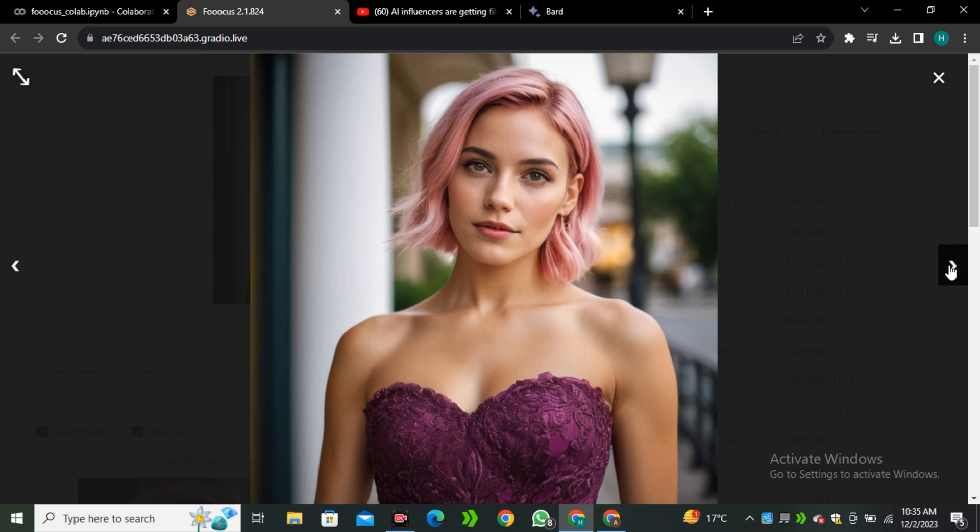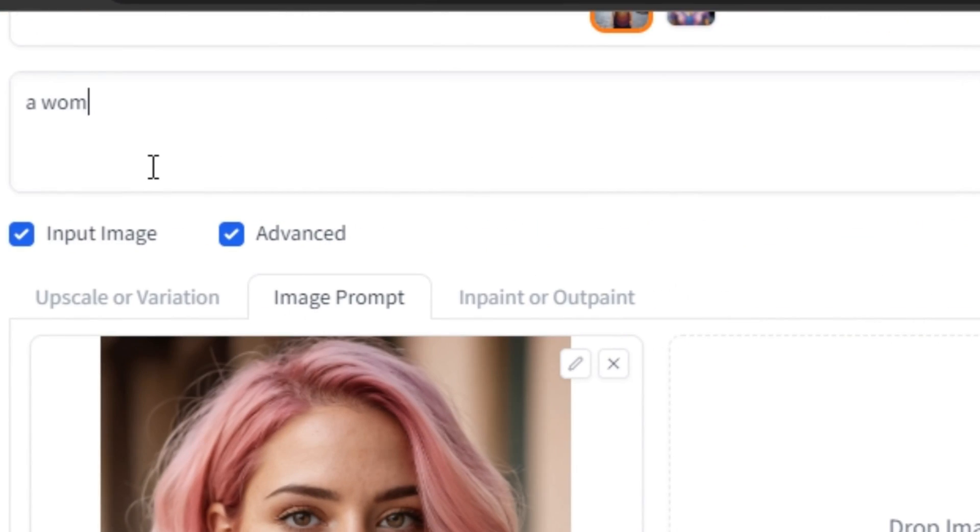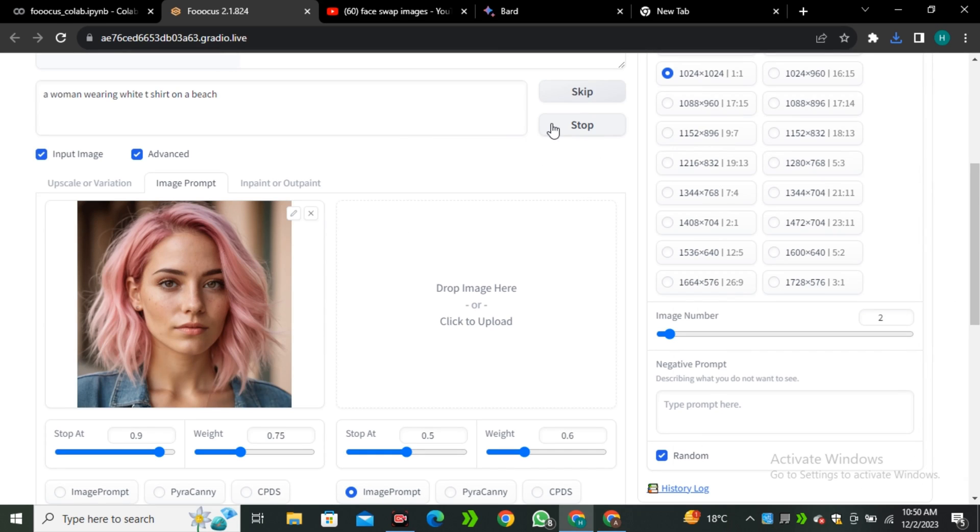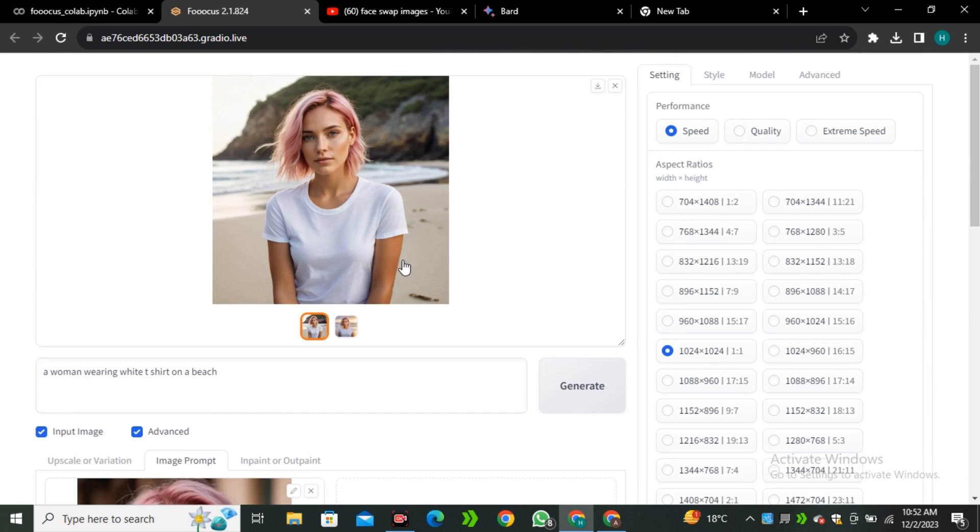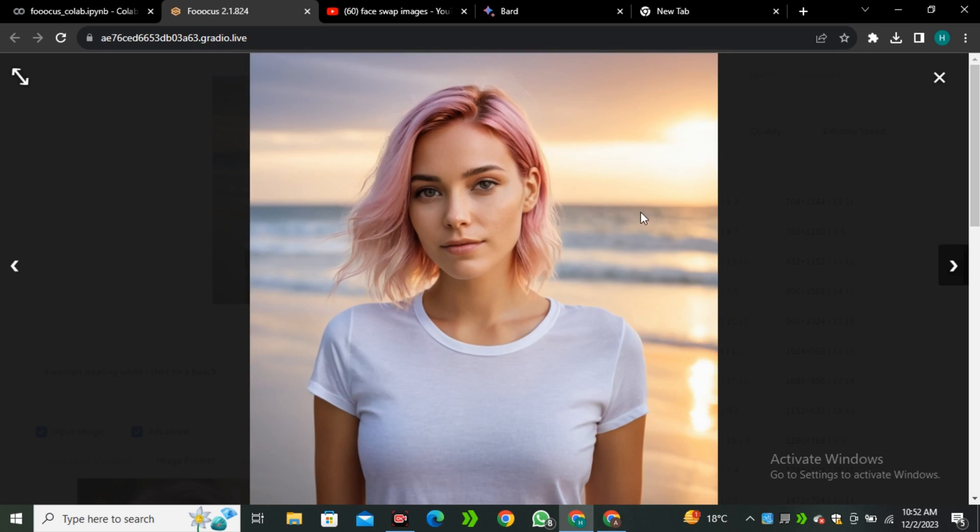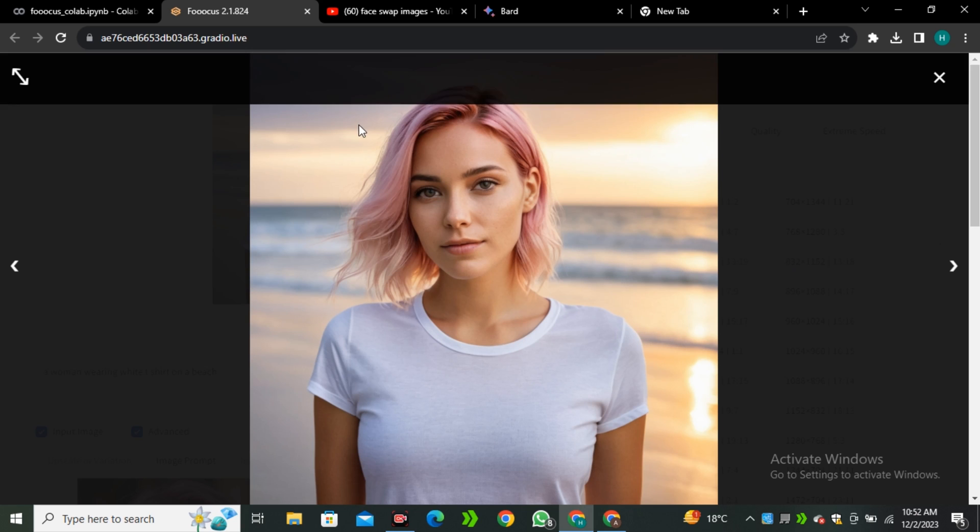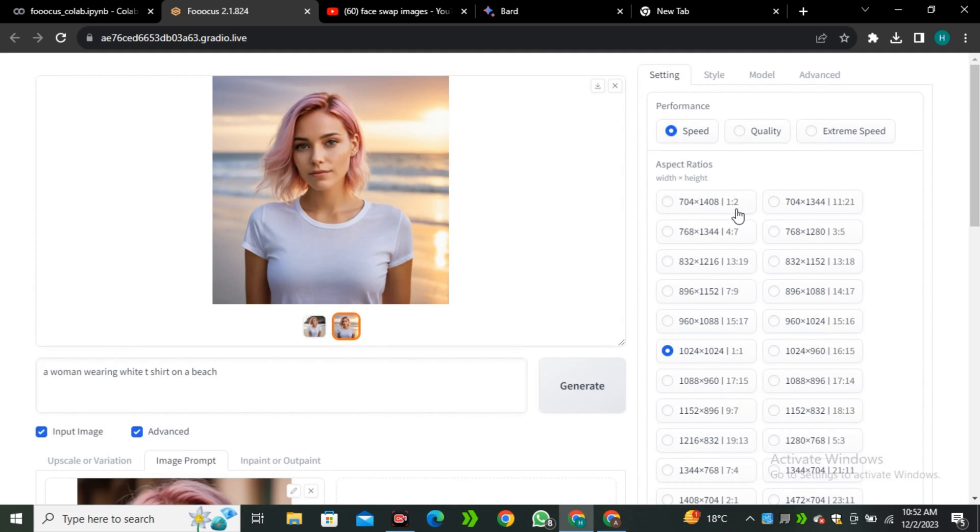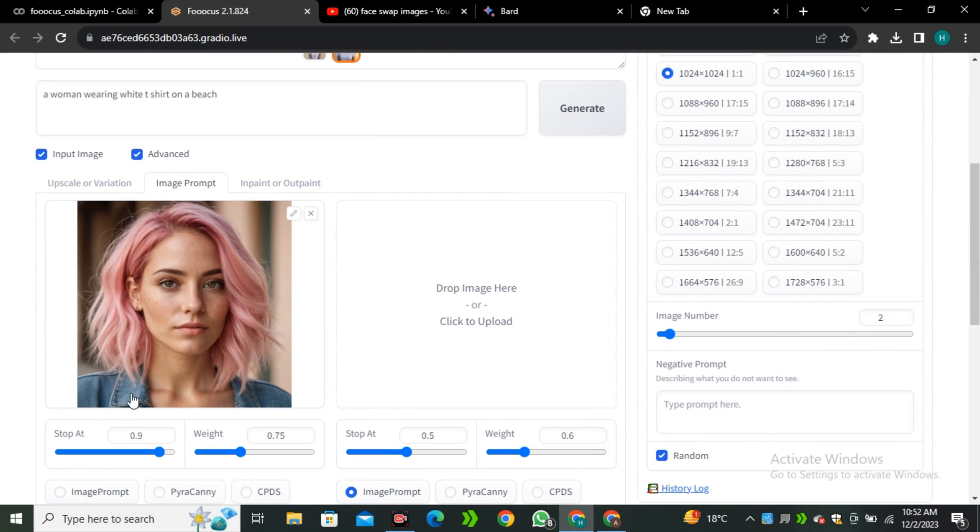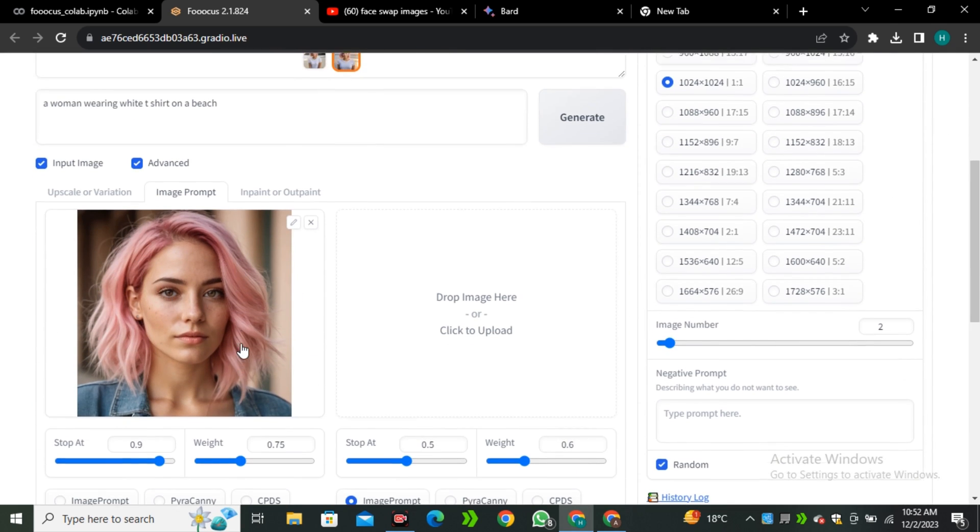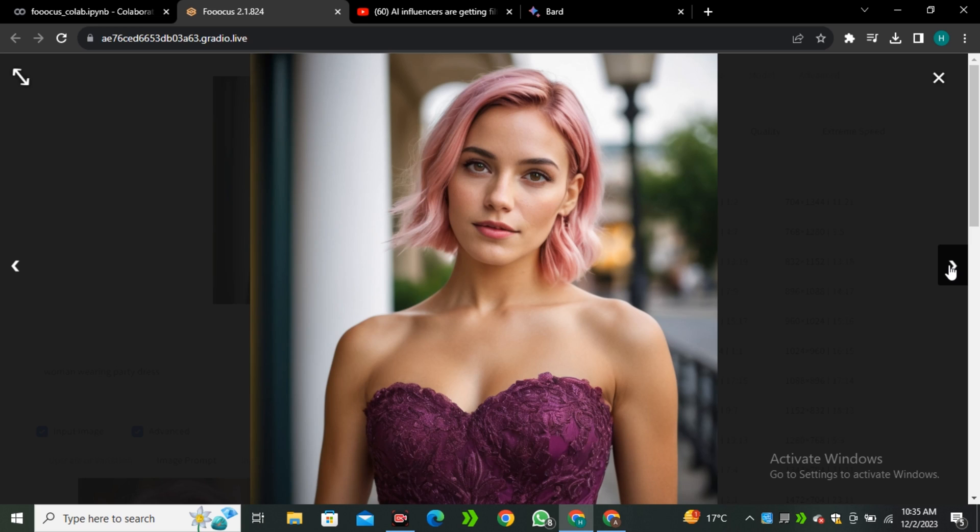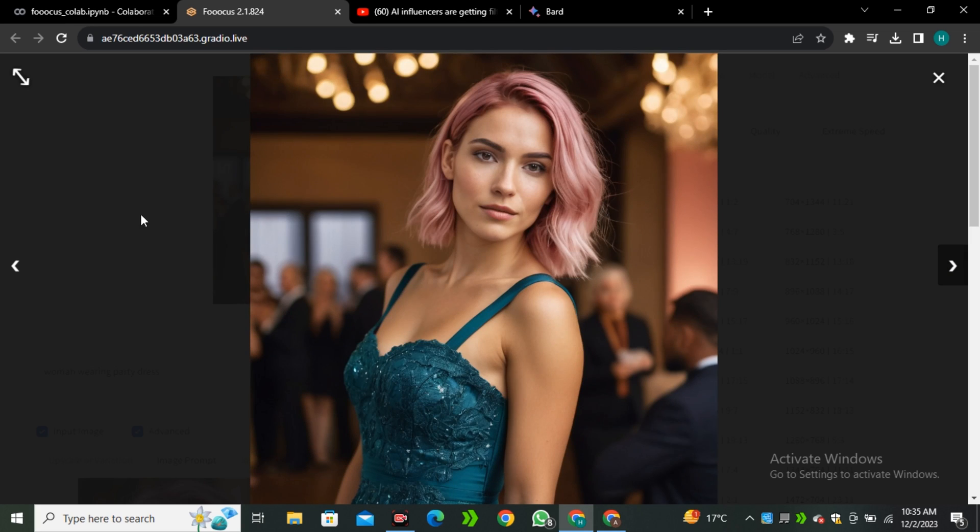Now let's try something else like a woman wearing white t-shirt on a beach and hit Generate. These are the output images. Look at this, how detailed these images are. This is exactly matching with our input character. If we look at the input character, you can see this one is exactly matching with our input character. But sometimes it may not match 100% with our input character.